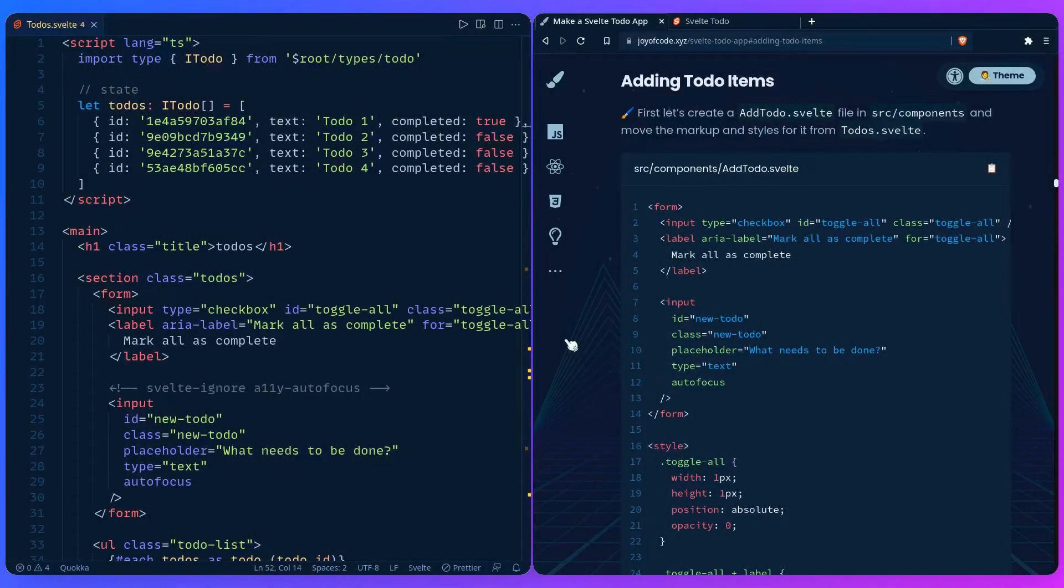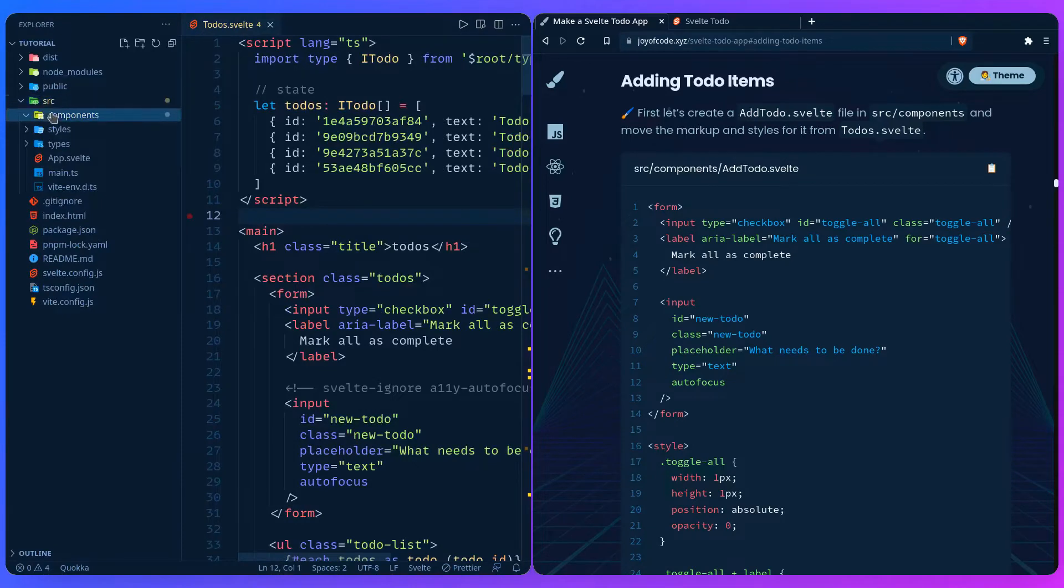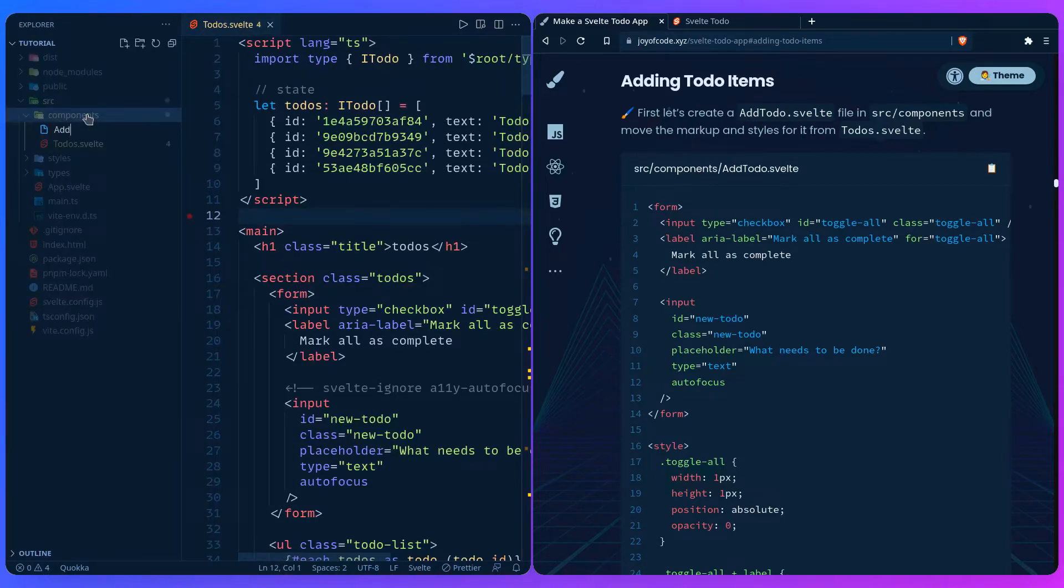So let's work on adding the to-do items. First let's create an AddToDo.svelte. We can go source components, AddToDo.svelte.